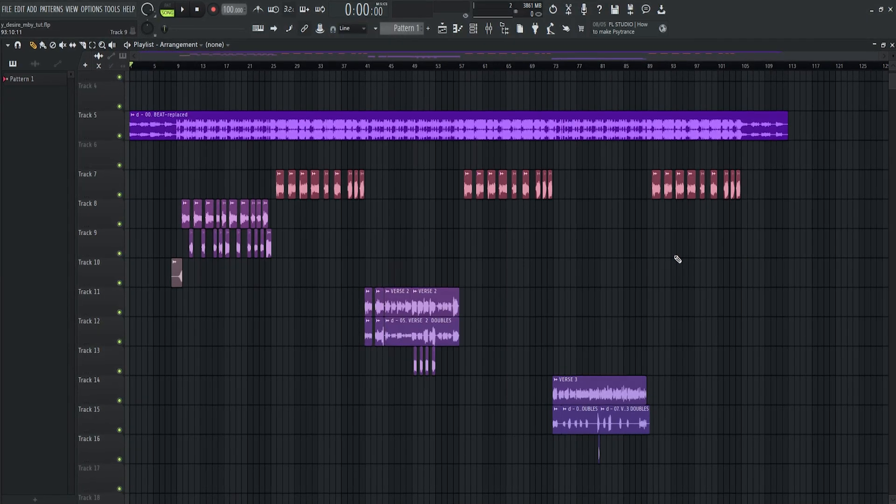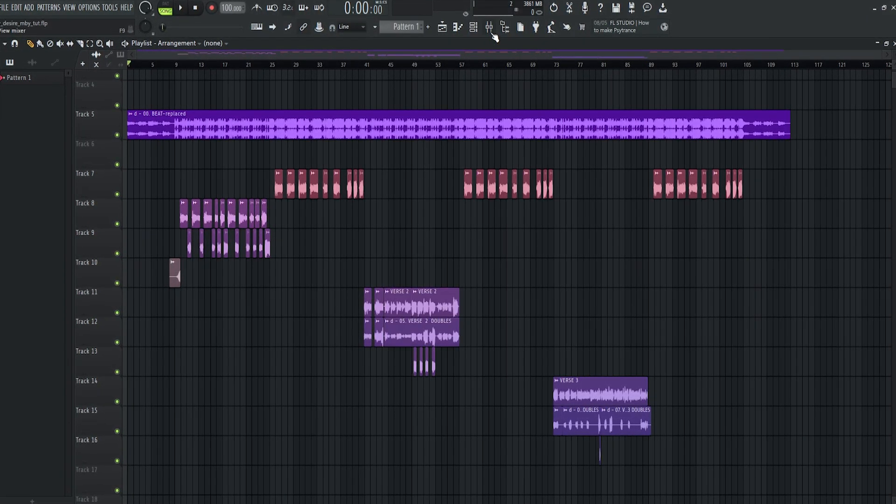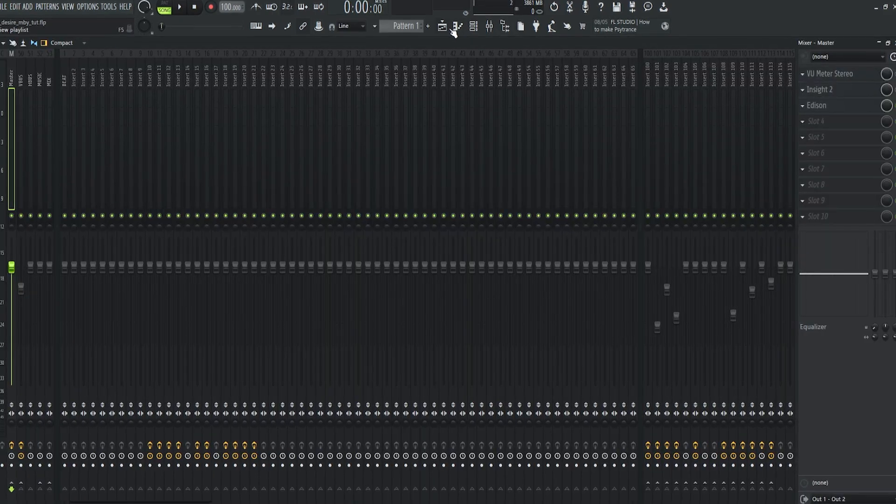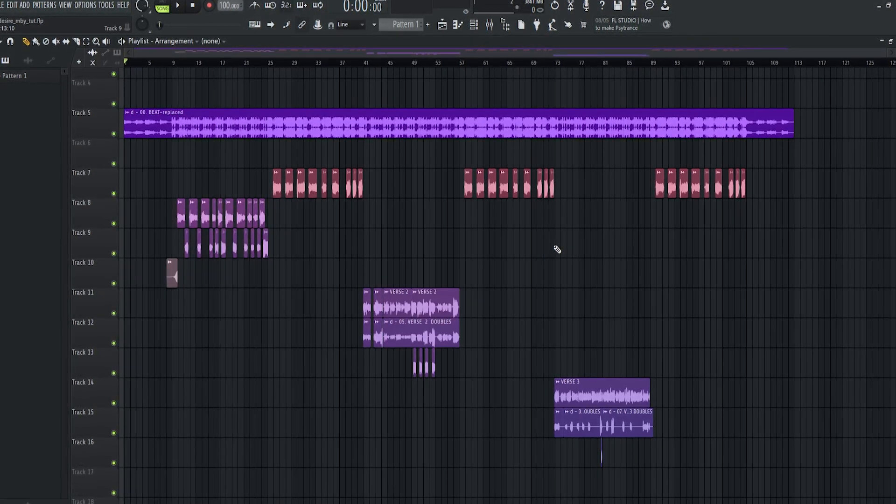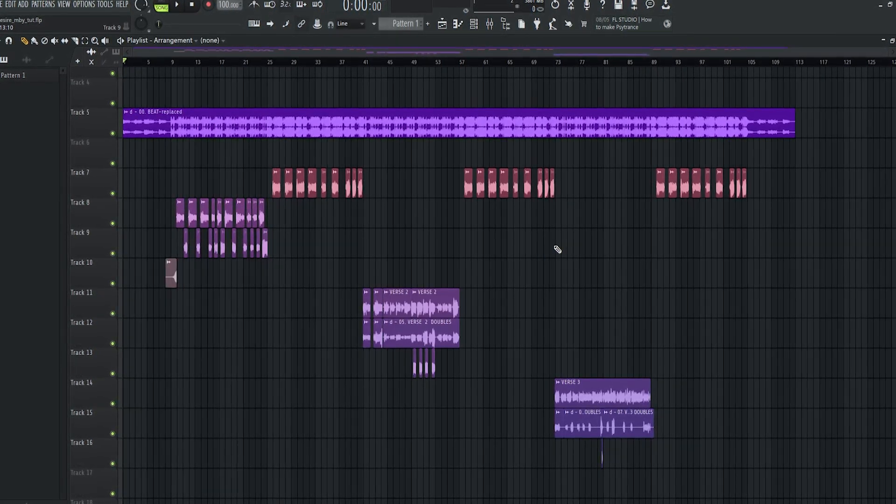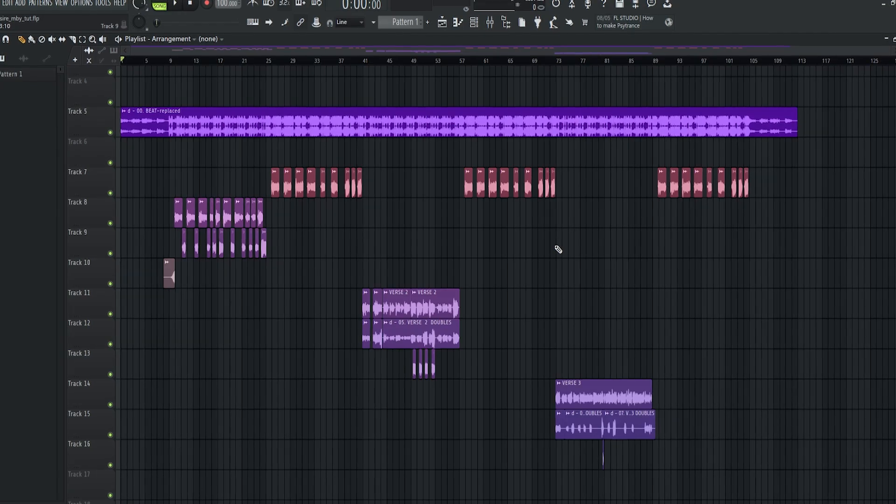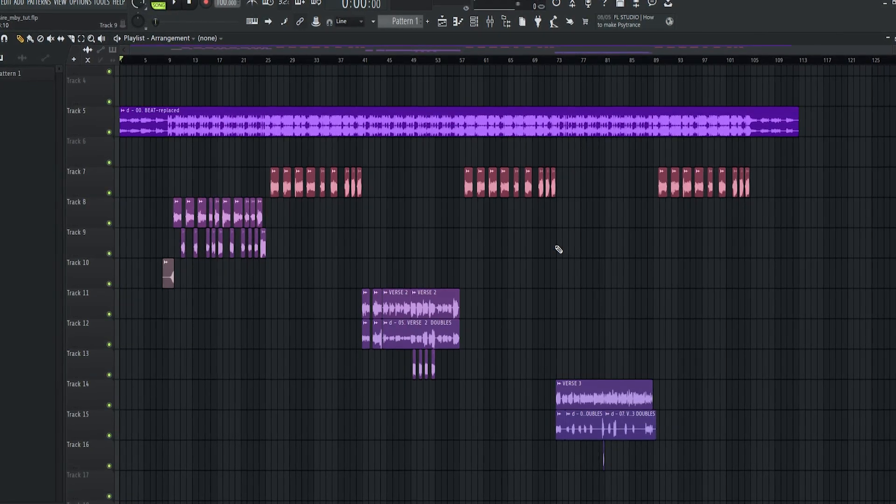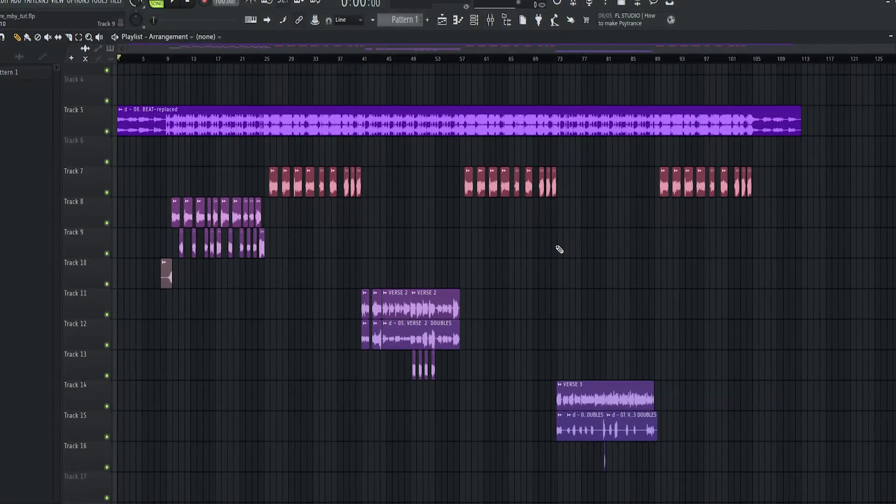What is up guys, in today's video is all about efficiency in FL Studio by using shortcut keys. These are my favorite shortcut keys that I always use every time I mix a song. Alright, so let's get started.